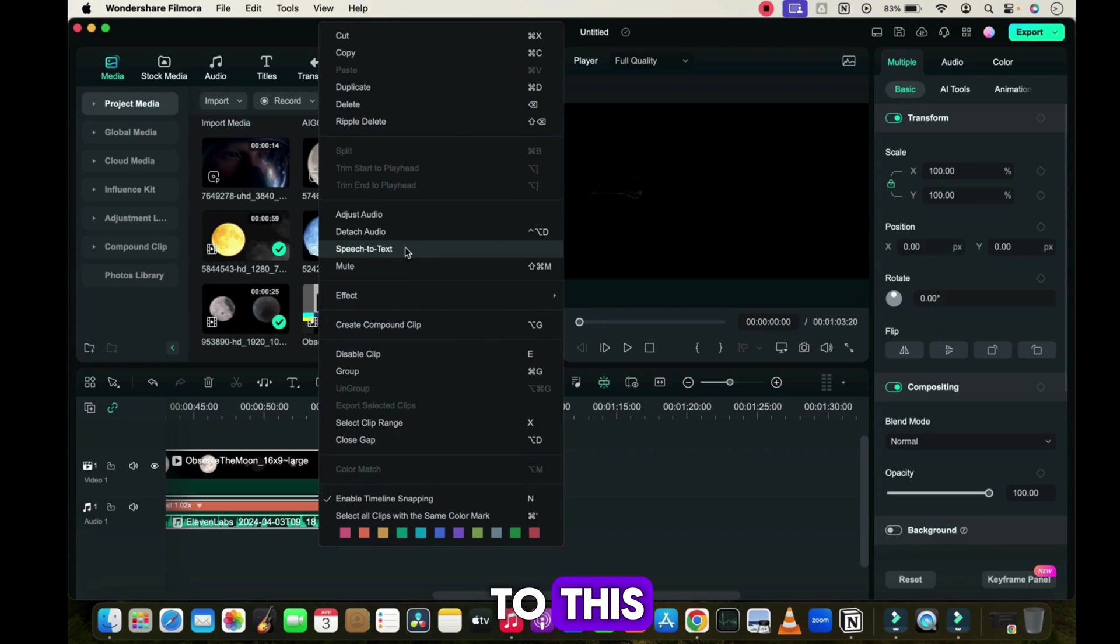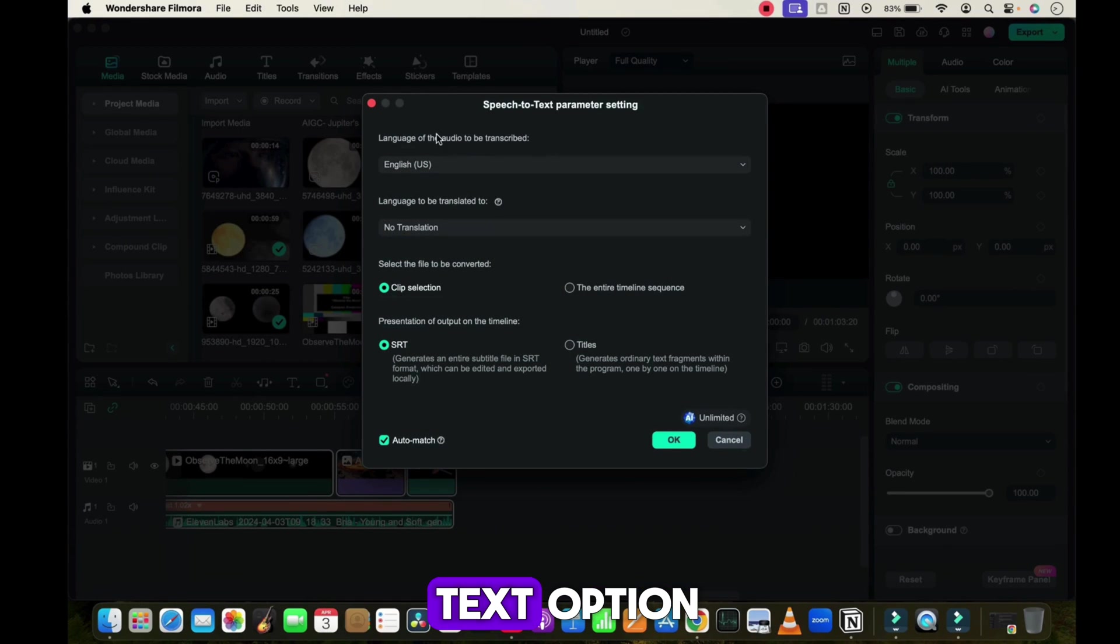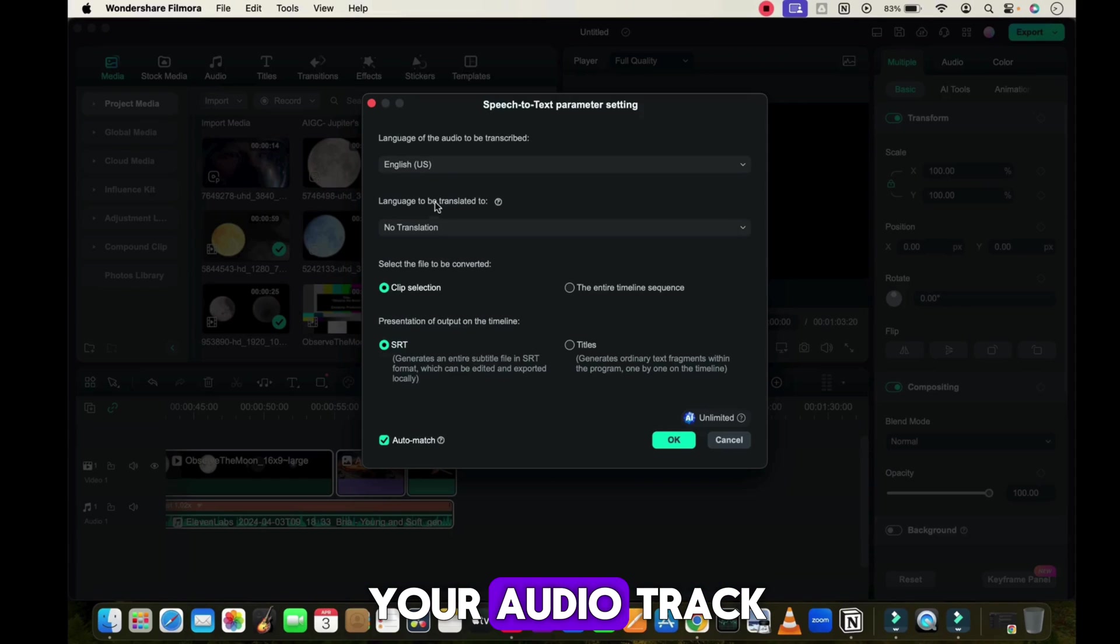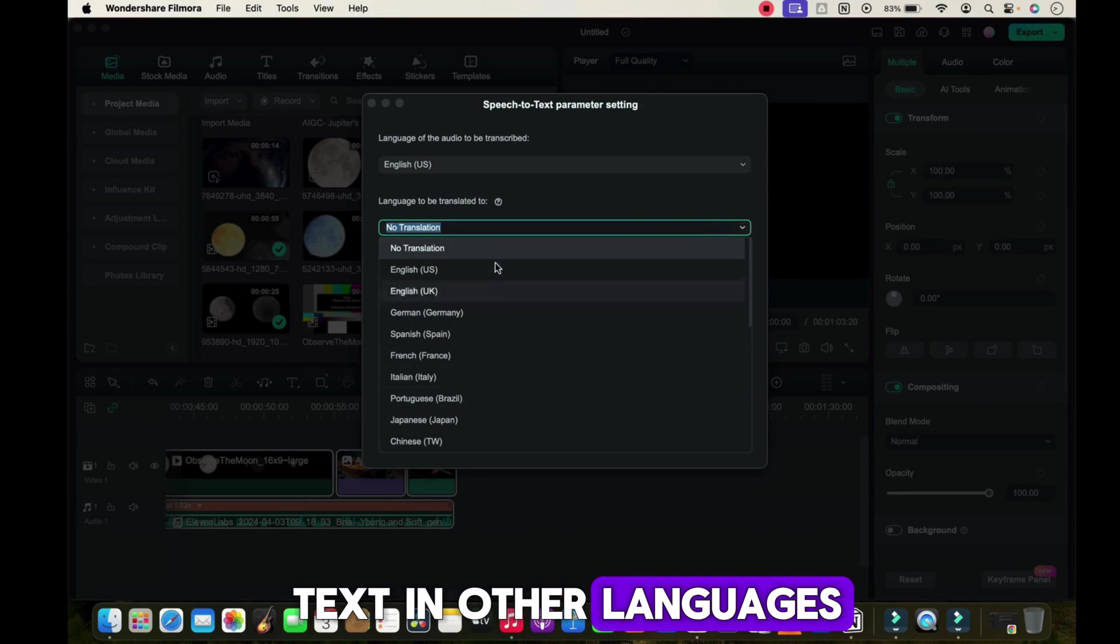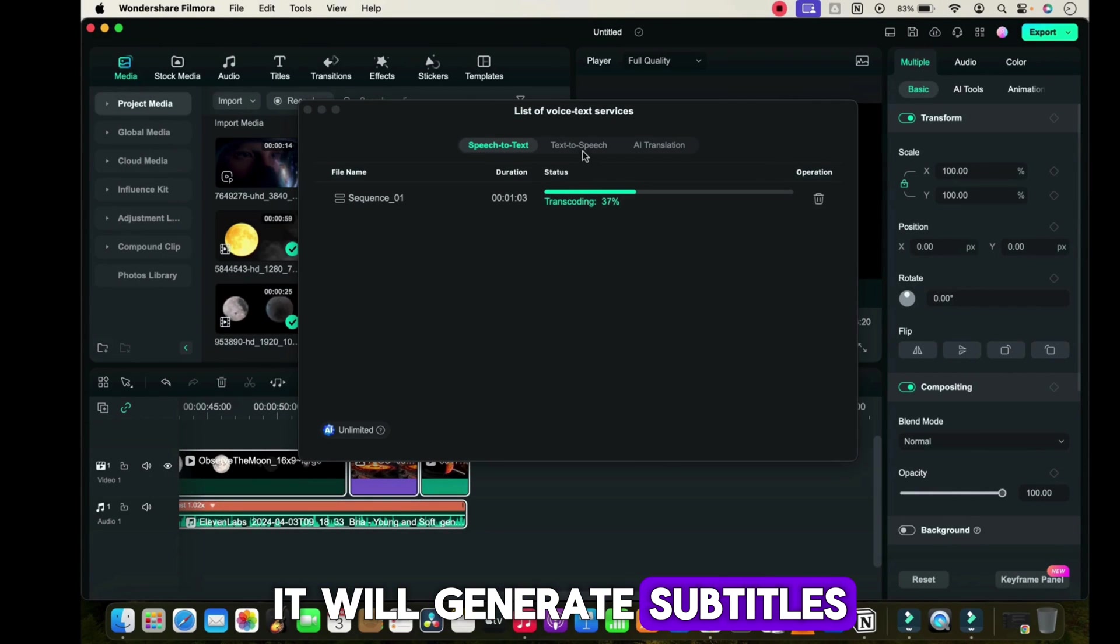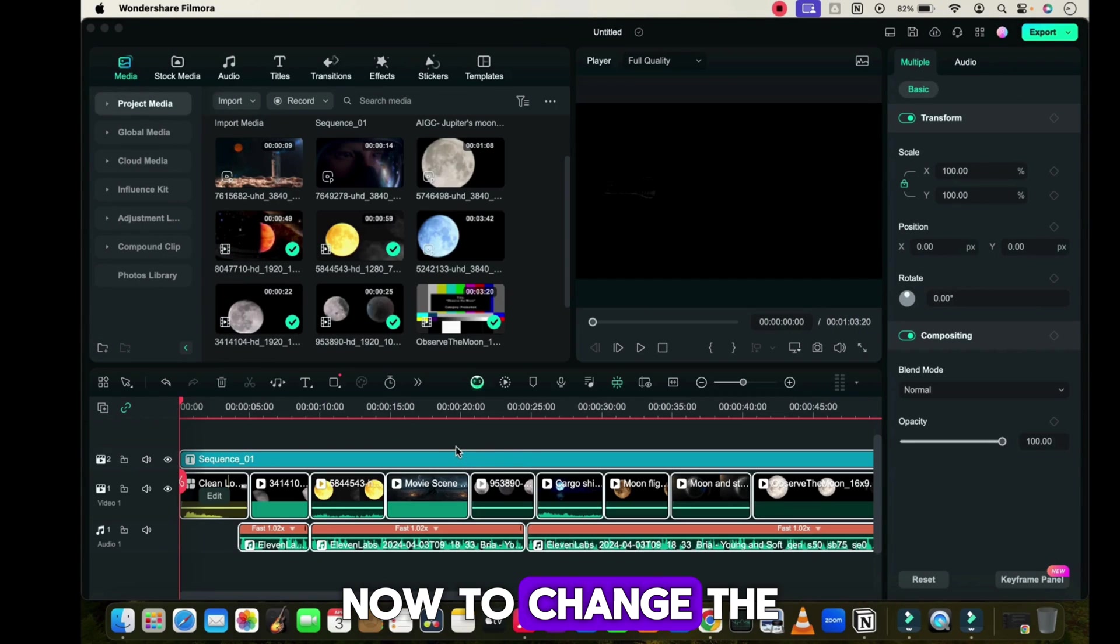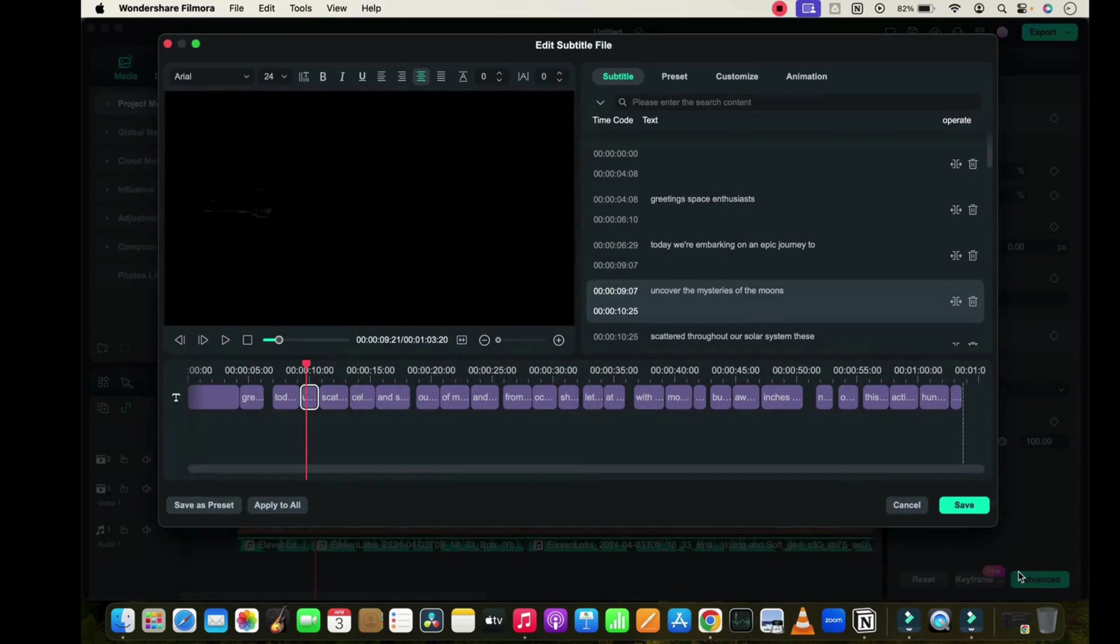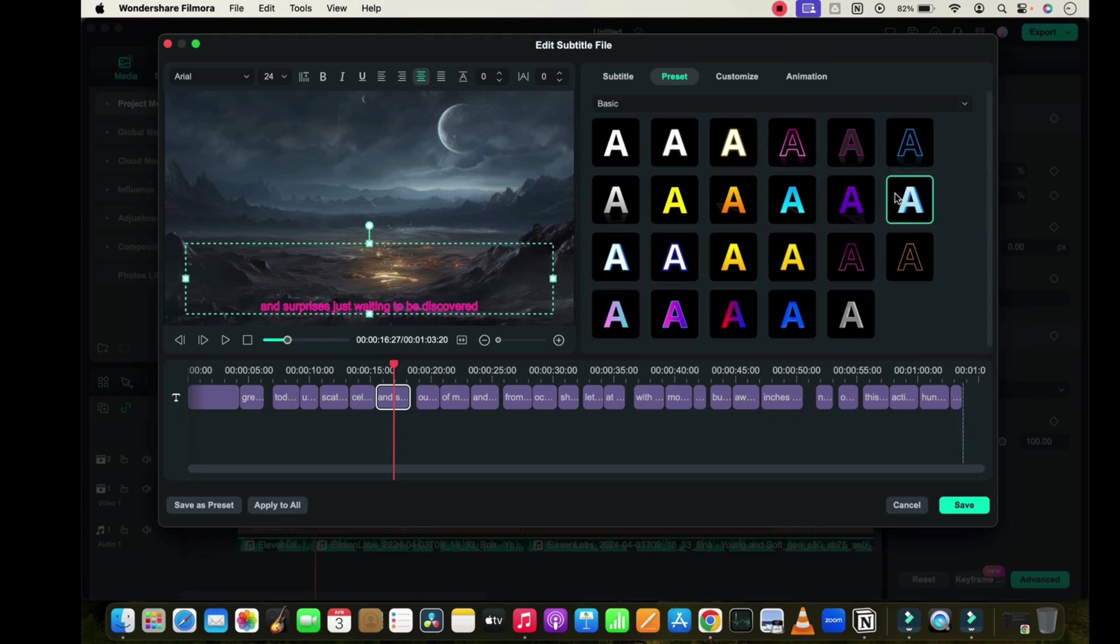Now let's add subtitles. Click the audio track and choose the speech-to-text option. Choose the language of your audio track. You can also translate the text into other languages and press OK. Within a few seconds it will generate subtitles for our complete video. To change the style, click on the advanced button. From here you can edit your subtitles using available options.